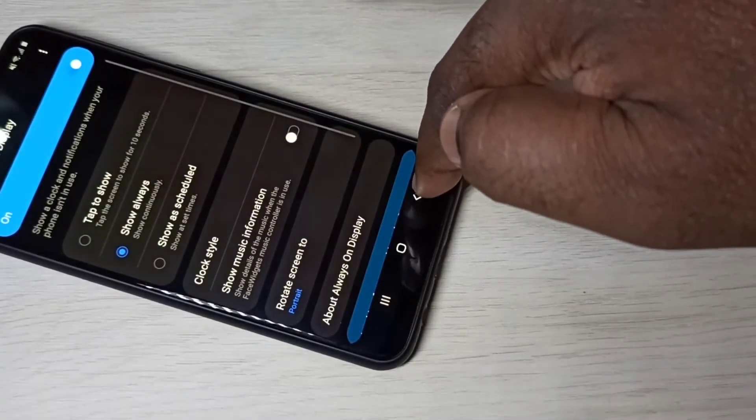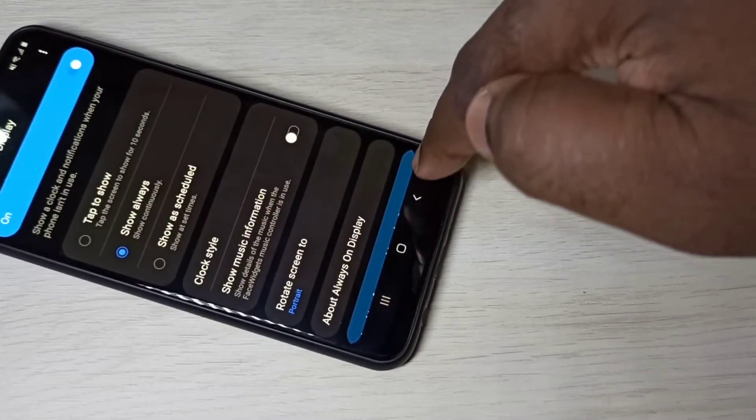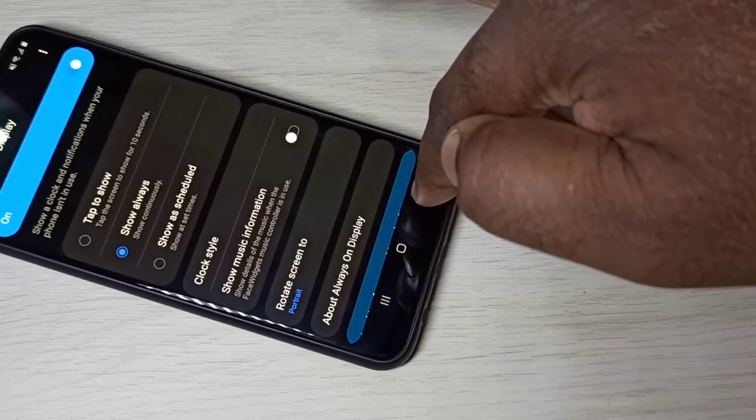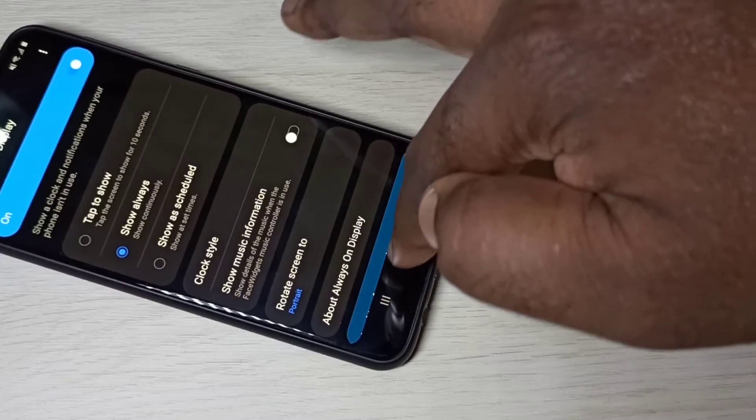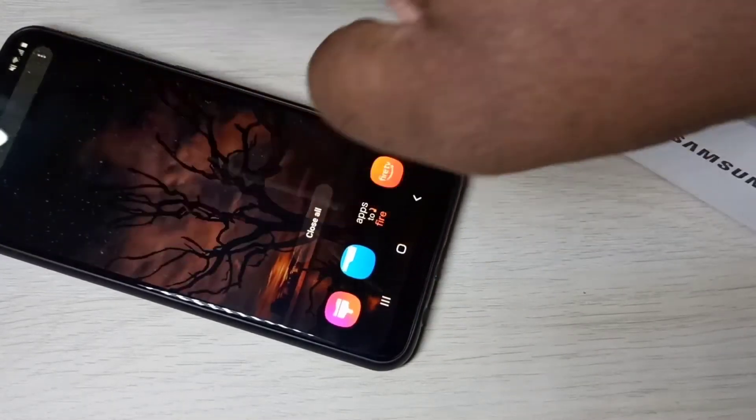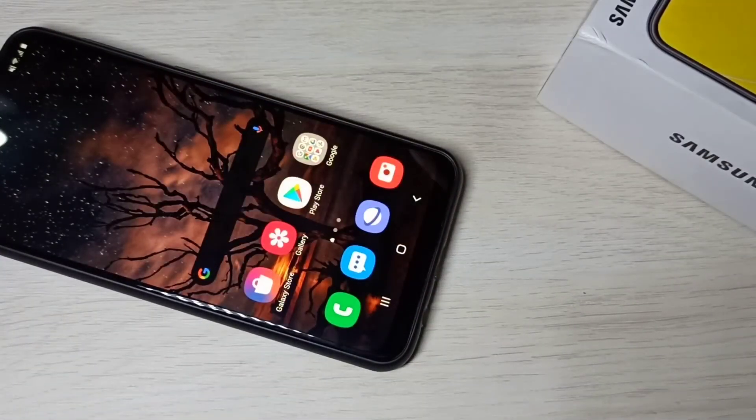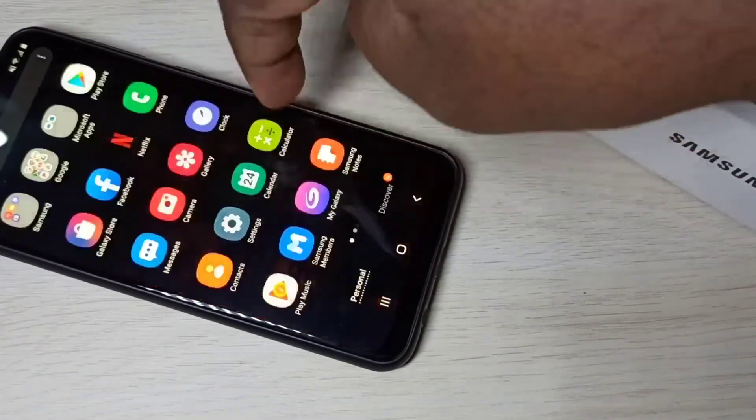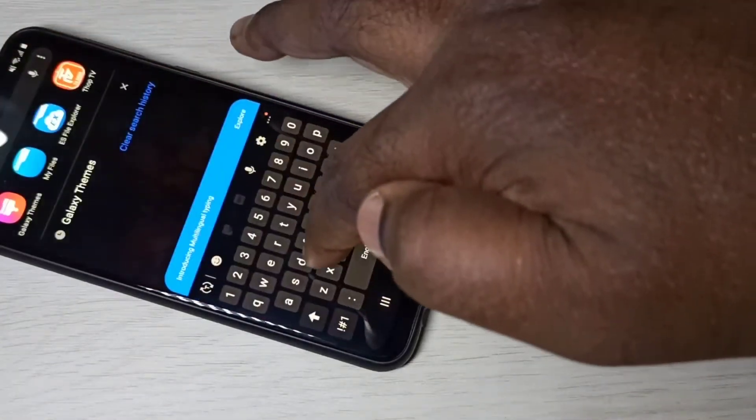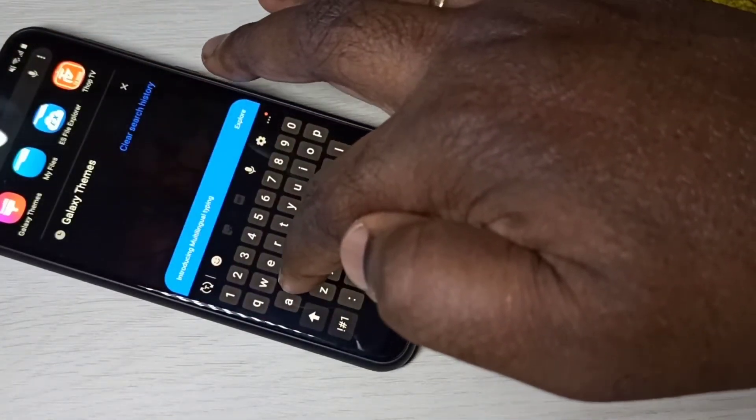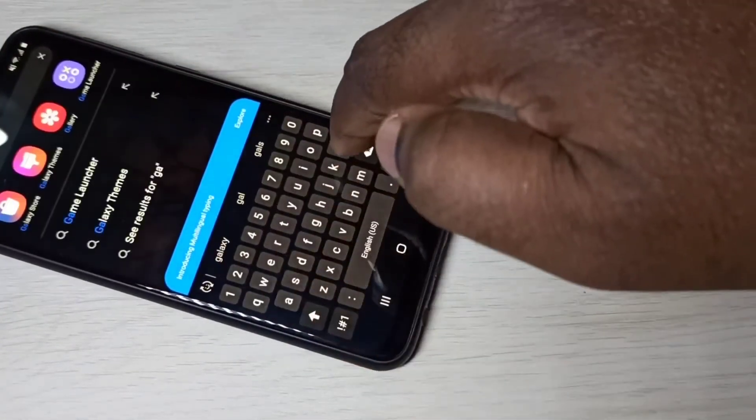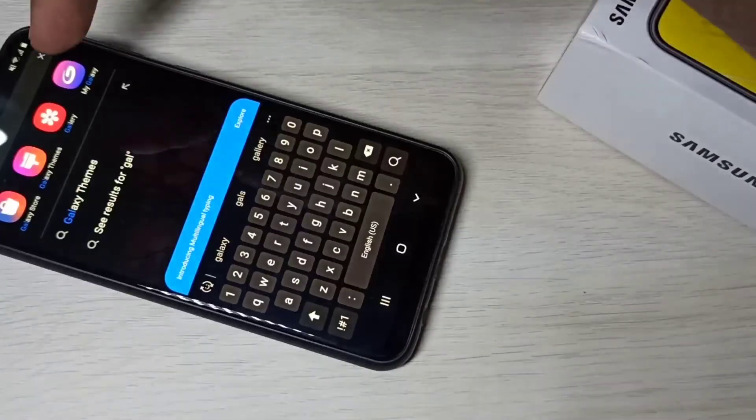Next I will show you how to download new always on displays. Let me close Settings, then search for Galaxy Themes app.